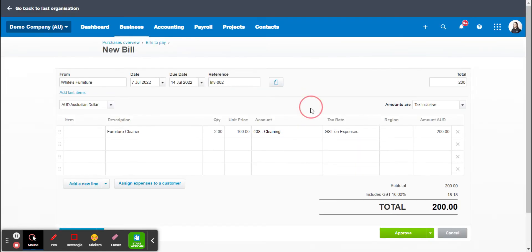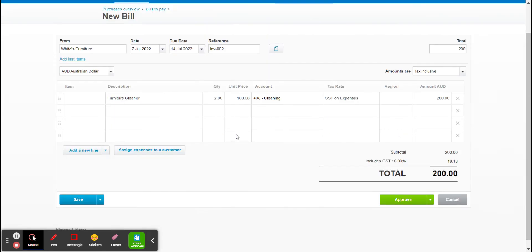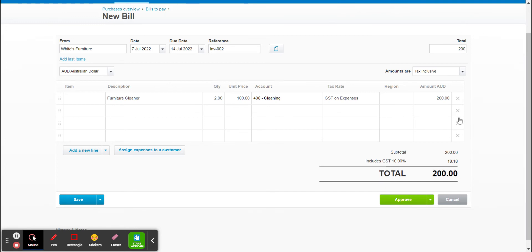So for this example we'll leave it as cleaning. I can see in the invoice that it does have GST on expenses so we will leave that there, and it's $200 and the total is $200 which matches the total above. If that's out you'll get an error saying that you need to fix the pricing.